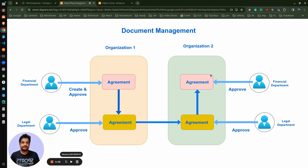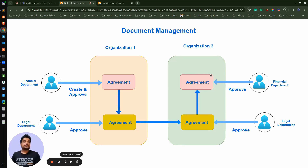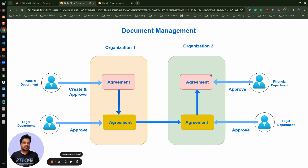On the screen you can see we have two organizations — those are the peer organizations. In the actual network as well, we will be considering two organizations and one orderer organization. These two organizations have only one peer each. A peer is nothing but what represents the organization, and each organization will have their own certificate authority. So this is the overall network topology we will be creating for our blockchain network.